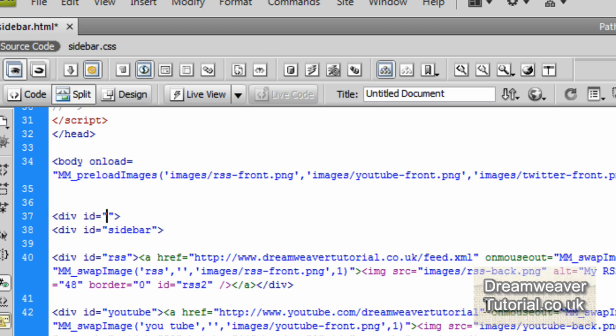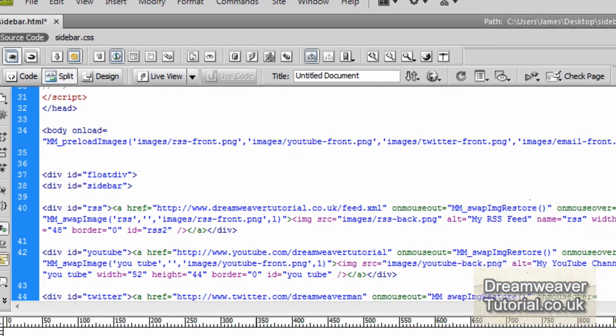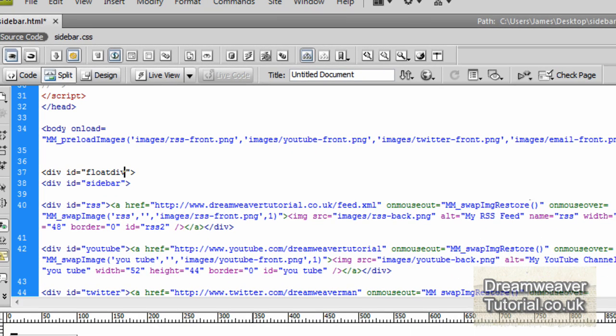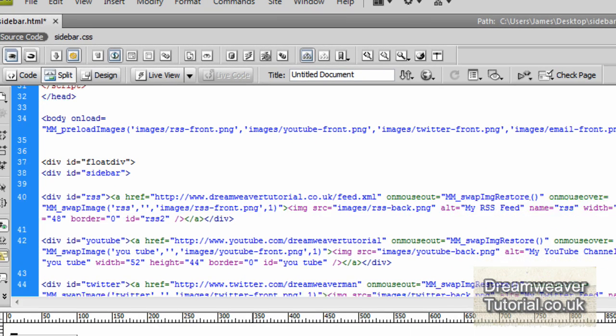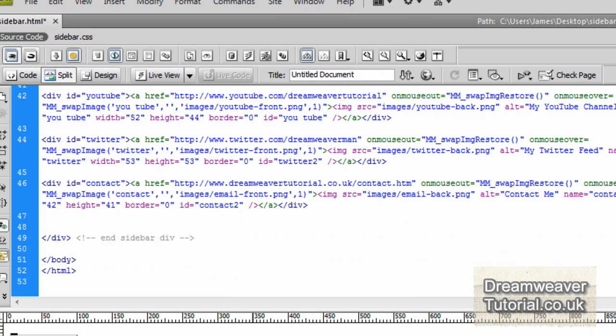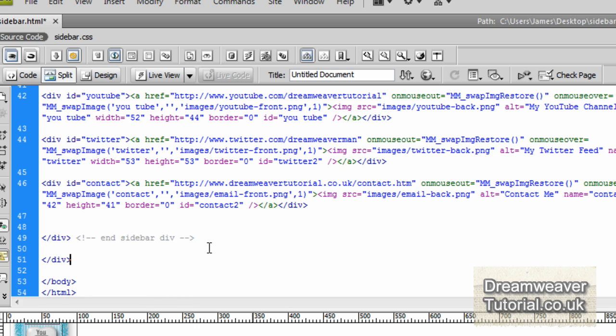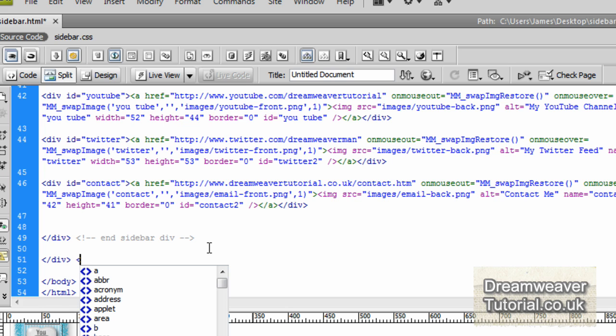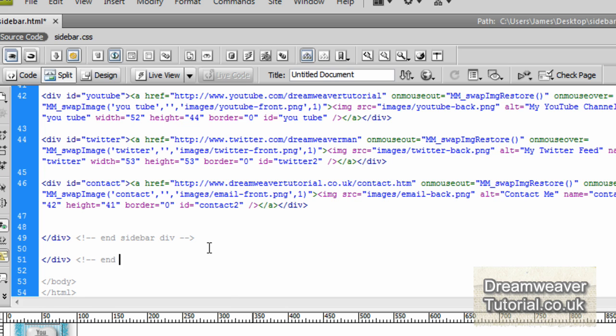So we're going to need to encase the whole sidebar we created inside a div called float div. So I'm going to type in div id equals float div. And then we're going to go down to the bottom where we put the comment in. I hope you put the comment in to say where the end of the sidebar div was. And then you know exactly where to put it. So we're going to close that div off. And we're also going to put in a comment to say that this is the end of the float div.